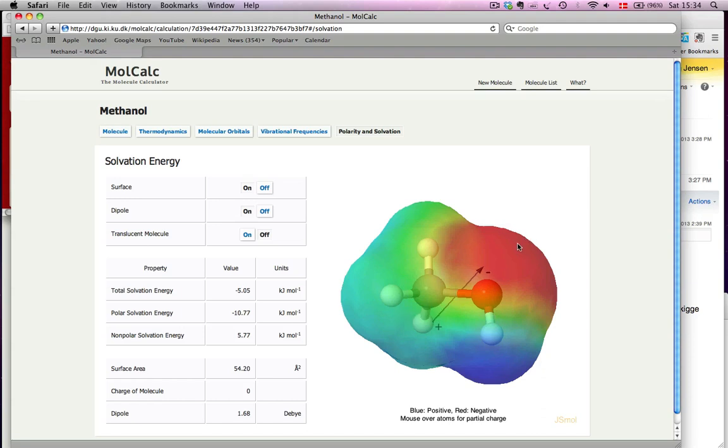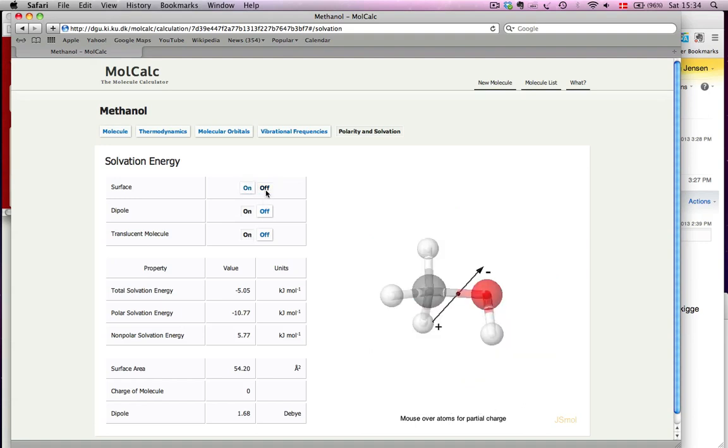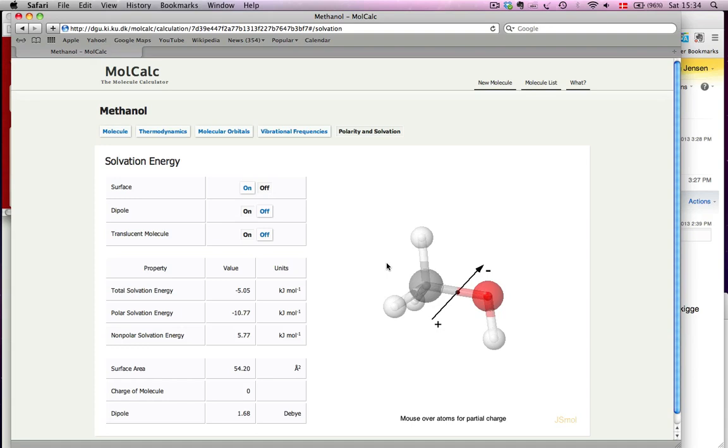Sometimes the dipole is hard to see for some molecules, so it is possible to make the molecule translucent. That works best if you turn off the surface. So you can see here, the molecule is translucent, but the dipole is not. For example, if the tip of the arrow of the dipole is inside an atom, you can make it visible that way.